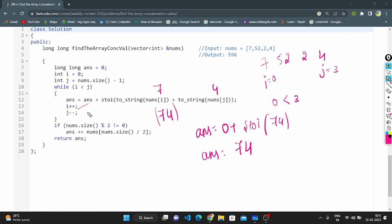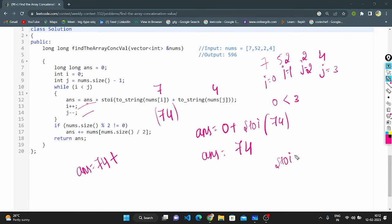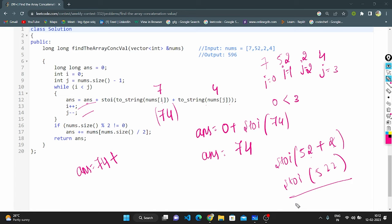Now i is incremented by 1 and j is decremented by 1, so i points to 52 and j points to 2. The current answer is 74. We apply to_string of nums[1] which is 52, and to_string of nums[j] which is 2. Concatenating gives "522", then applying stoi converts to integer 522. Adding 522 to 74, our answer value becomes 596.